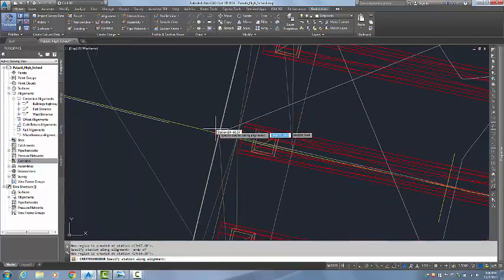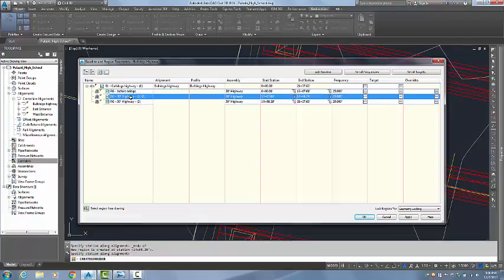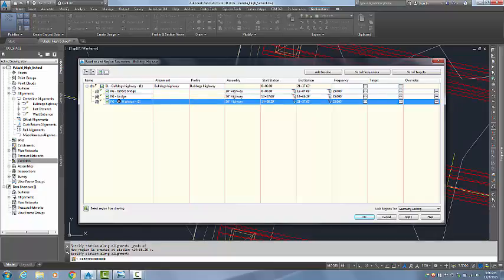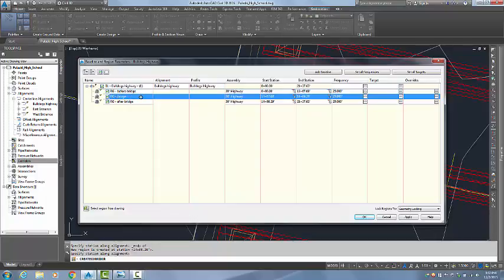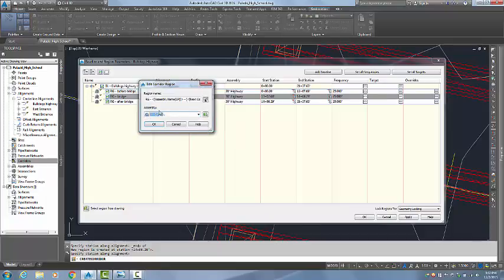And when that is done, I am going to go ahead and hit Enter, and this dialog box comes back up. You can see that we now have three regions. To keep it simple, we can come in here and rename our regions. I will name this one 'Before Bridge', I will name this one 'Bridge', and this one will be 'After Bridge'.